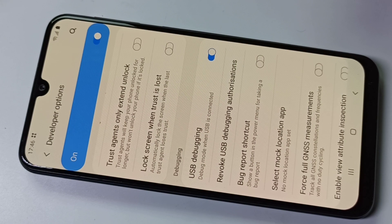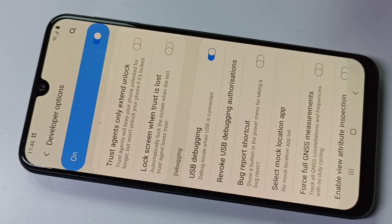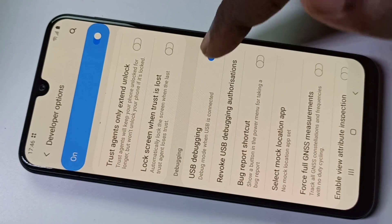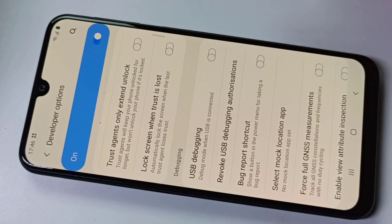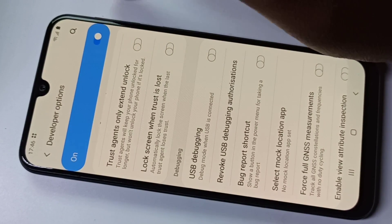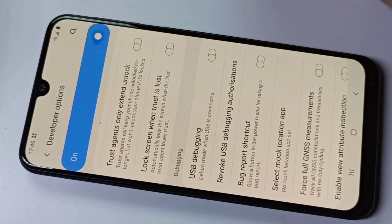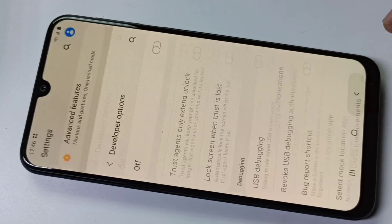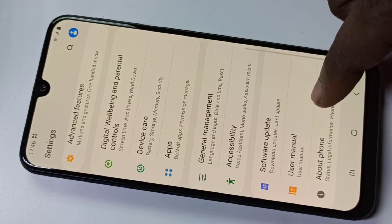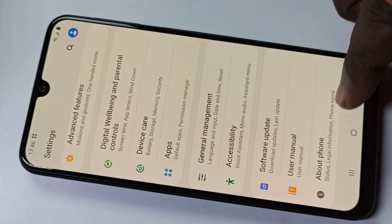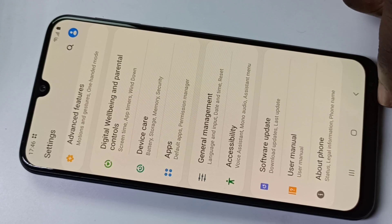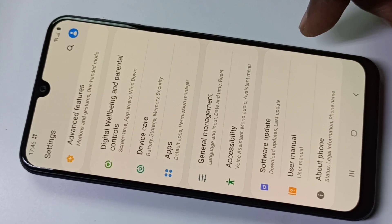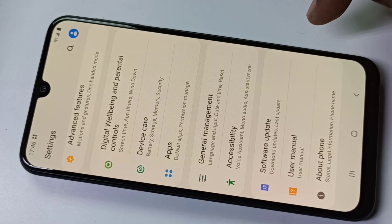If you want to disable USB Debugging, you can disable it. Then if you want to disable Developer Options, you can disable it here. After that, if you go back and check in Settings under About Phone, there is no Developer Options because I have disabled Developer Options.